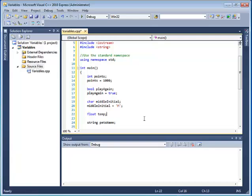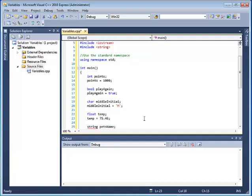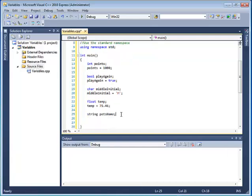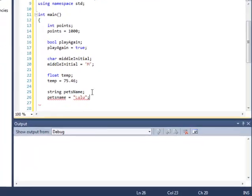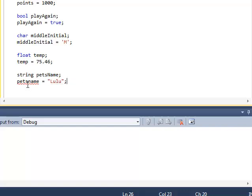A float, again, is a number with a decimal point value, so I'm going to go down and say temp is assigned the value of, no quotes around this, just put a number, how about 75.46, okay, semicolon. Last but not least, a string variable. If I want to give a value to pet's name, I simply say pet's name is assigned the value. Now, with strings, I put double quotes, so my pet's name is Lulu, one of my chickens, and then I put a semicolon.